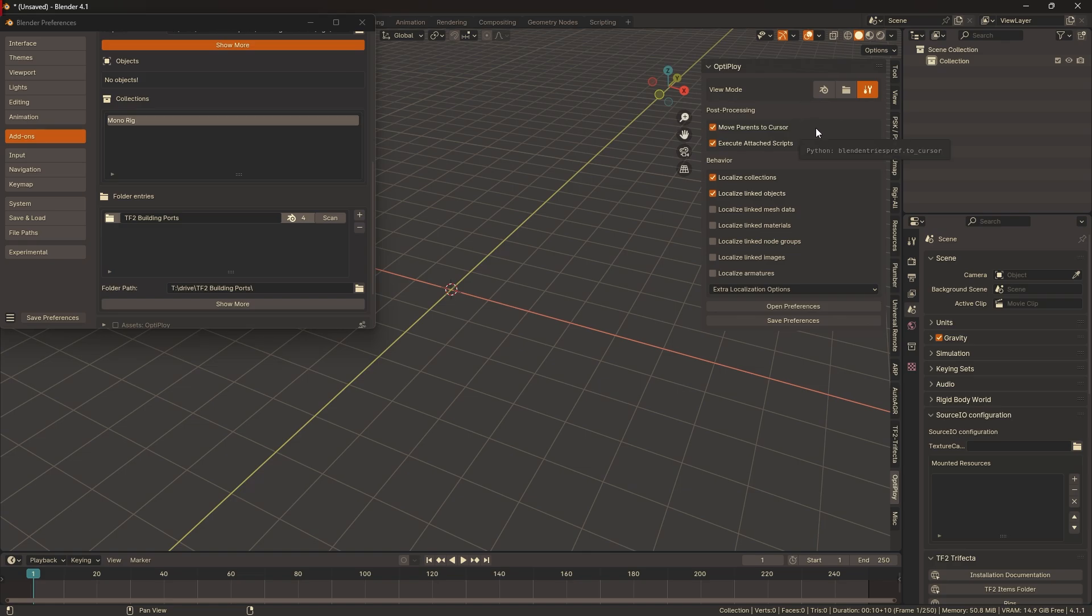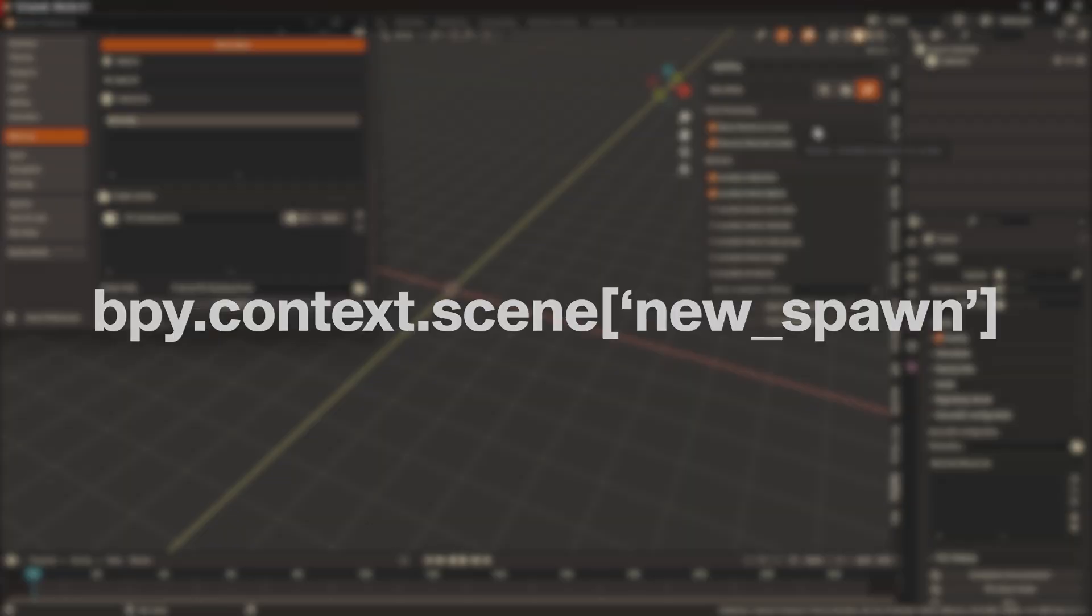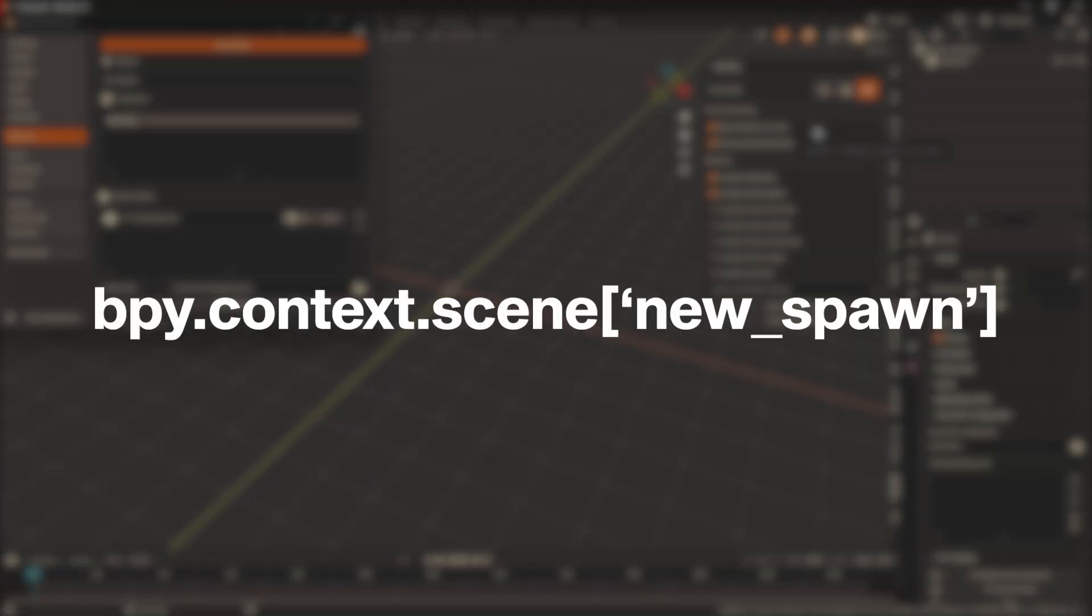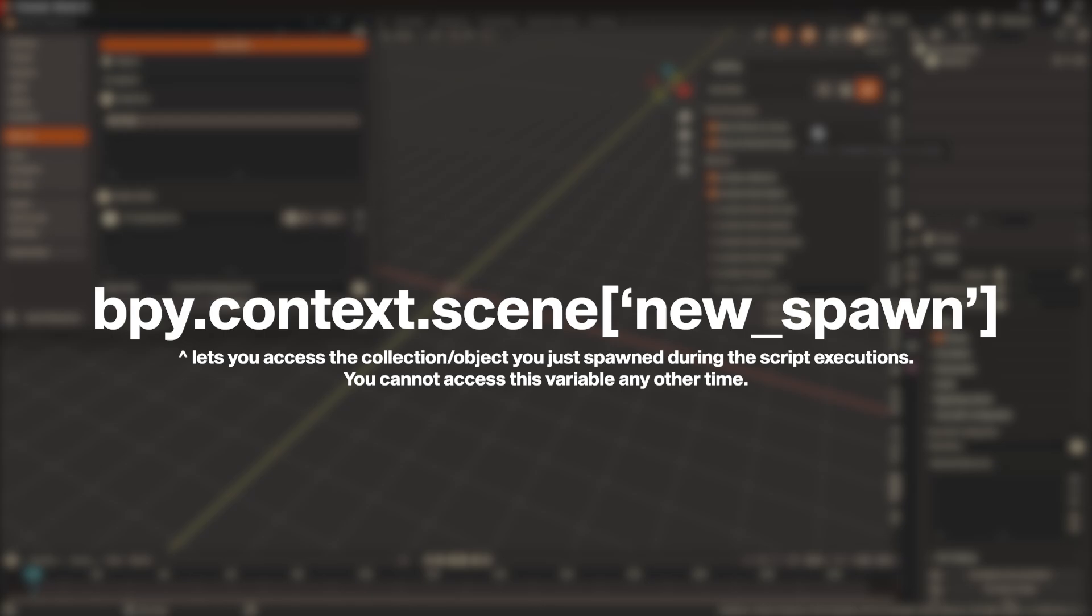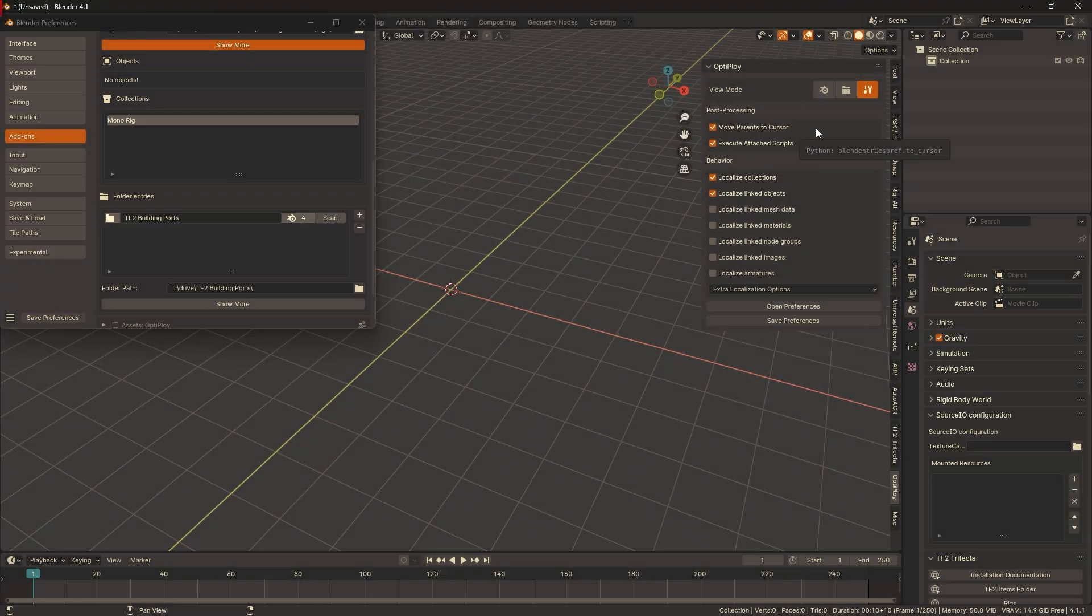To all the Python scripters out there, OpDeploy will assign a newly spawned item to a globally accessible variable, this being bpy.context.scene under the custom property new underscore spawn. You can write your own scripts to further modify data after they've been spawned.